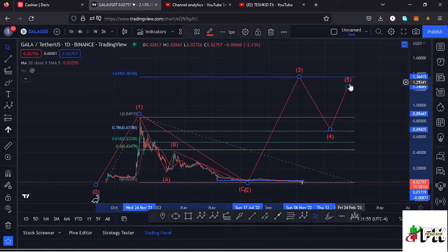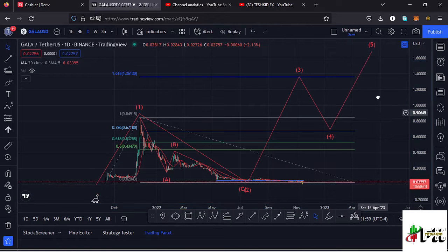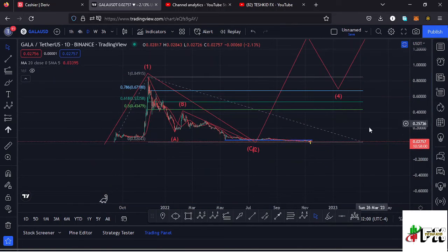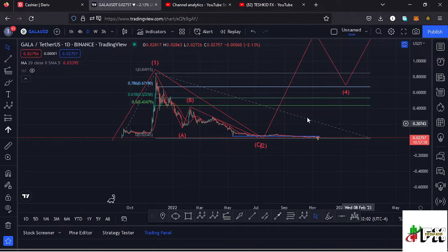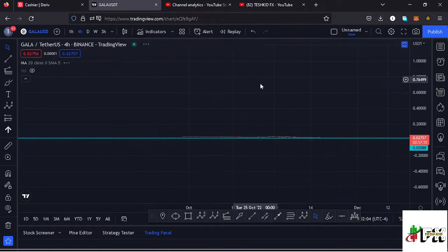Once we maximize the formation of wave three, we can expect a retracement in the formation of wave four before we continue pushing higher in the formation of wave five to the upside.